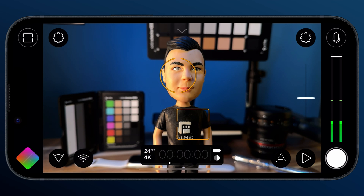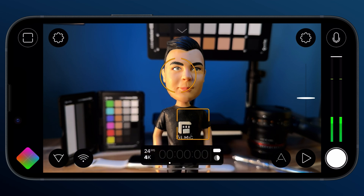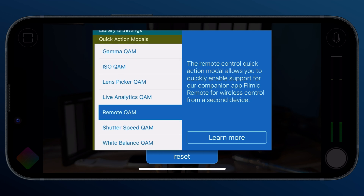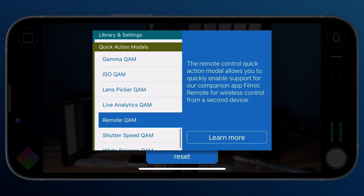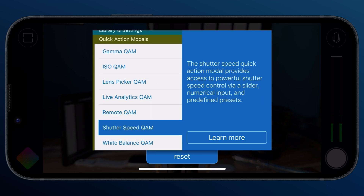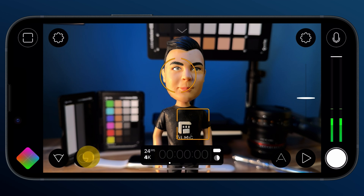Next I'm going to remap the remote control cam button, as I'm not going to need remote control on my next shoot. So I'll long press on it, then enter list view. Scrolling down, you'll notice we have a brand new quick action modal category. For me, accessing the shutter speed cam is going to be much more useful than the remote cam, so I can select it here and tap outside to close. Now I can quickly reveal my shutter speed cam and select 180 degrees shutter speed for cinematic results.